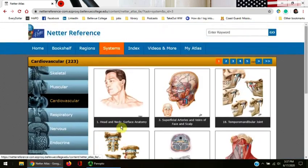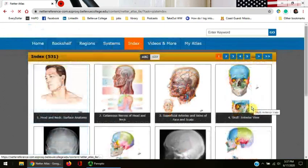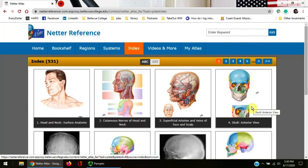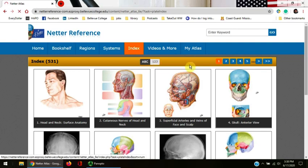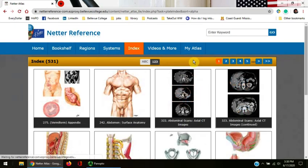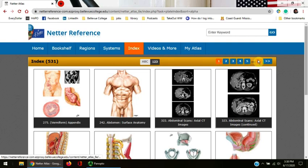You can also do a search in the index. The index is organized by plate number, but you can change it to alphabetical. Click the gray ABC button at the top center of the page right below the blue section bar. The blue buttons on the right-hand side show the page numbers that you can scroll through. Click the blue buttons to advance.